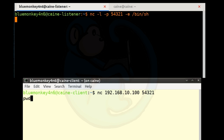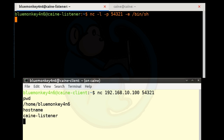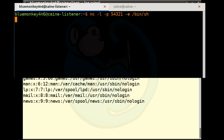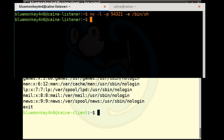For example, typing pwd returns /root because that's where we're logged in, and typing hostname returns 'listener' because we're on the listening machine, not the client. This demonstrates we are actually executing commands on the listener machine. When done, type exit. This is not limited to Linux — you can run netcat on a Windows machine and create a backdoor there too.